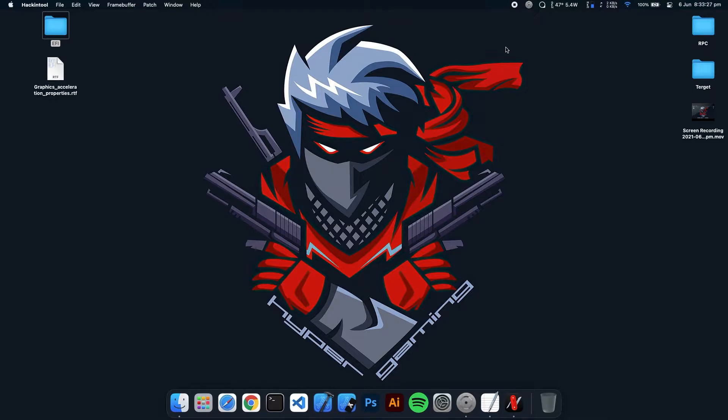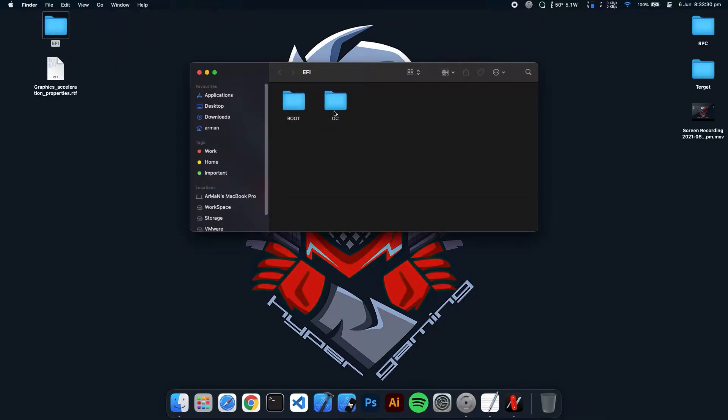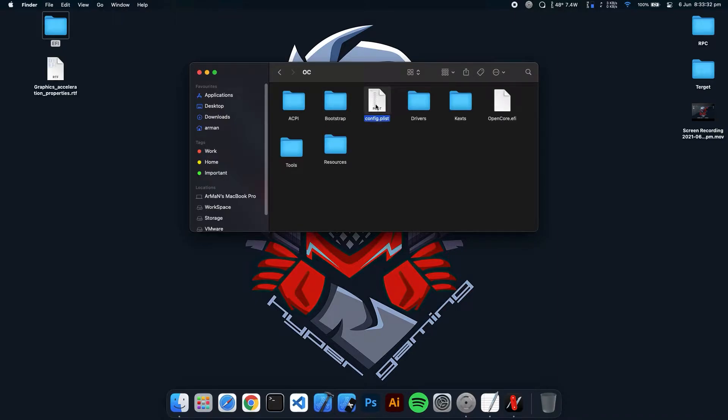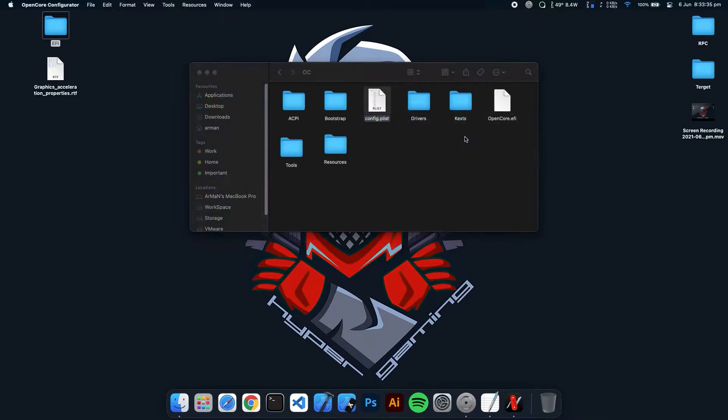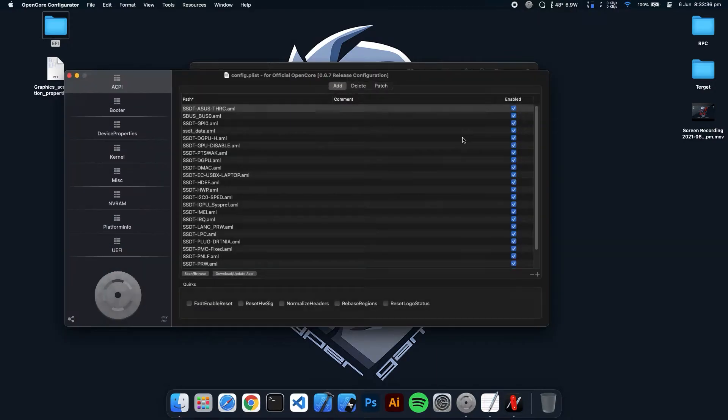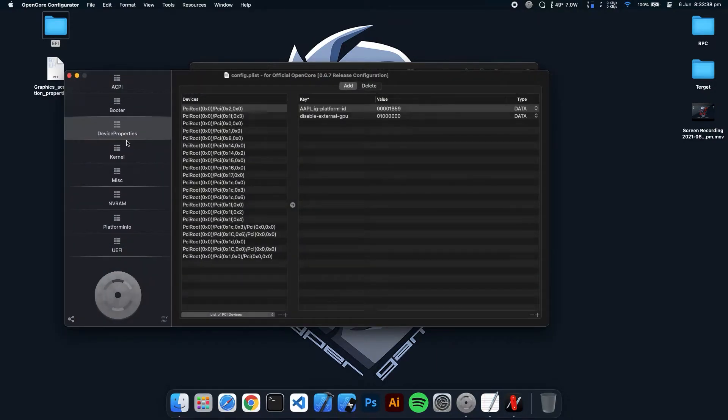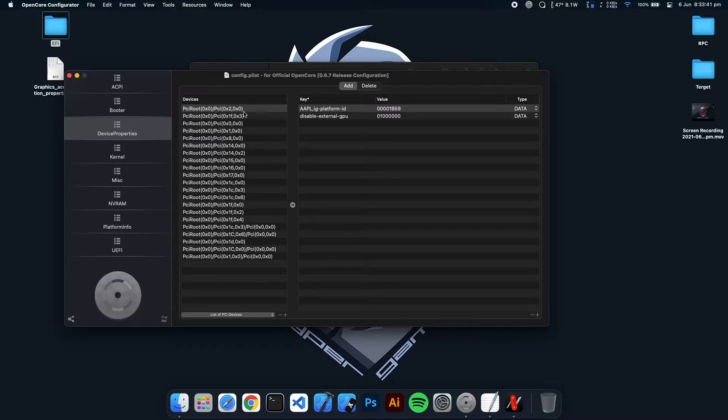To do that, you have to go to your EFI and open the config.plist. After opening, go to the device properties and now you have to find your PCI root of the GPU.